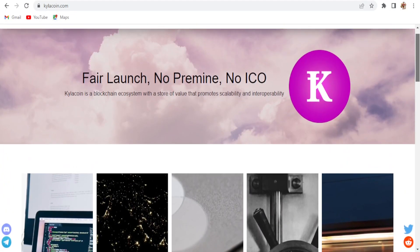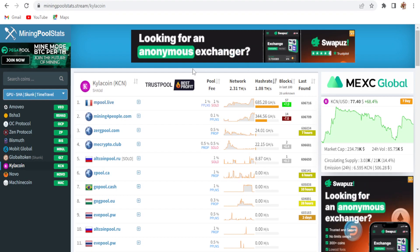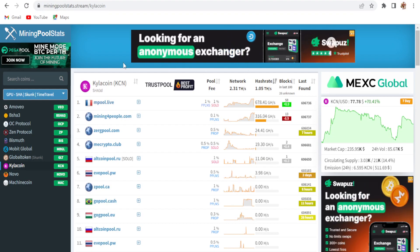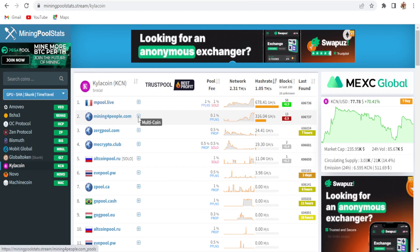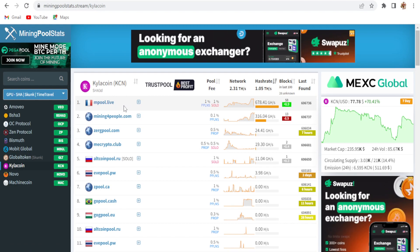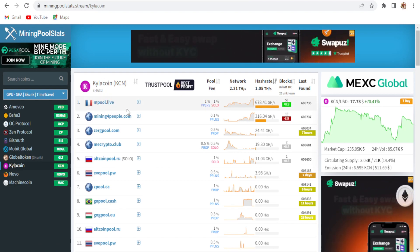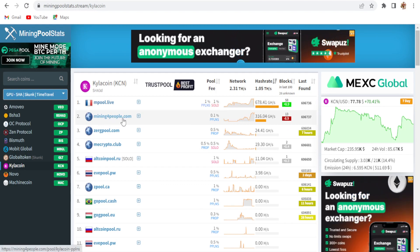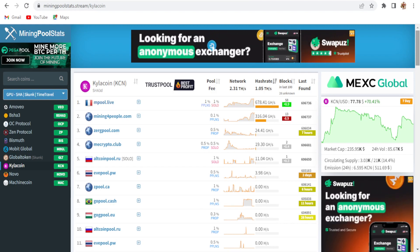Today we're going to talk about Kyla coin mining on different pools. The first pool is vipor.net and the second is MinerPoolStats. I'm going to use mining4pupil.com because it has an India-based server — I'm not using mpool.live since that only has a Europe server.